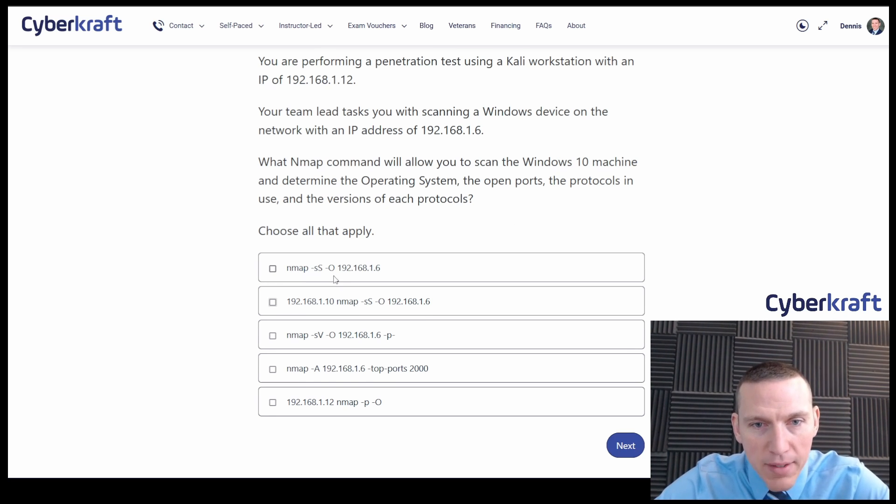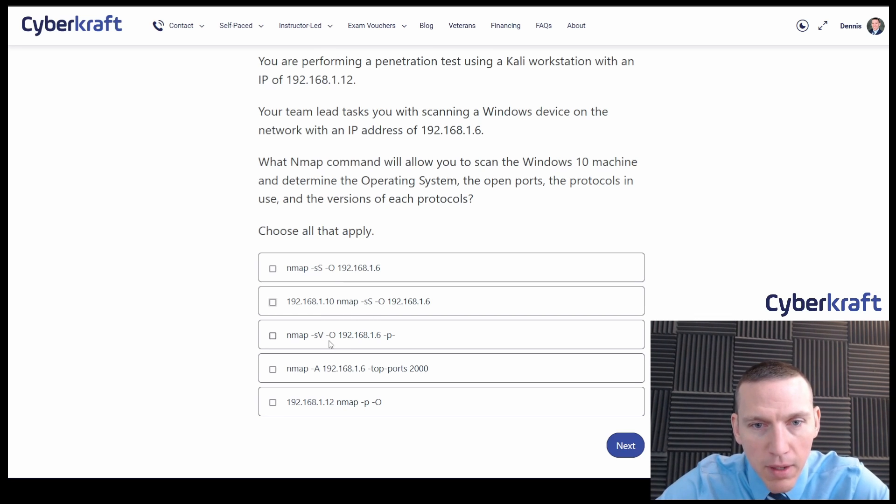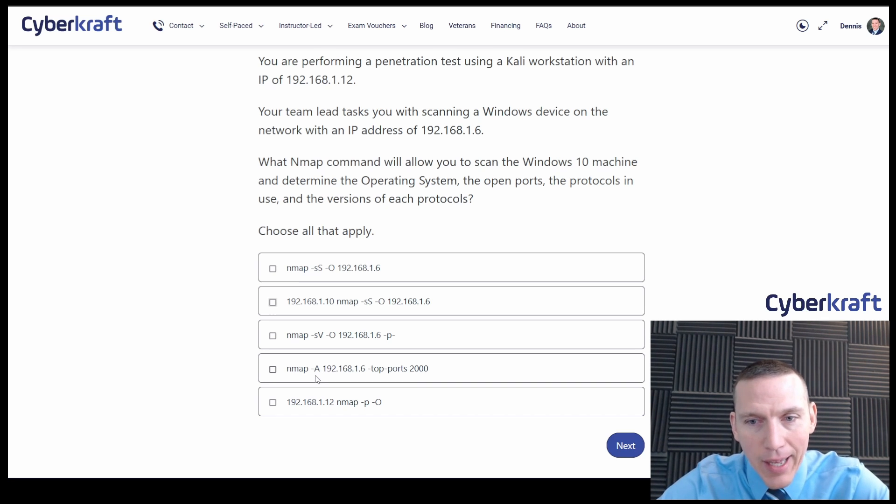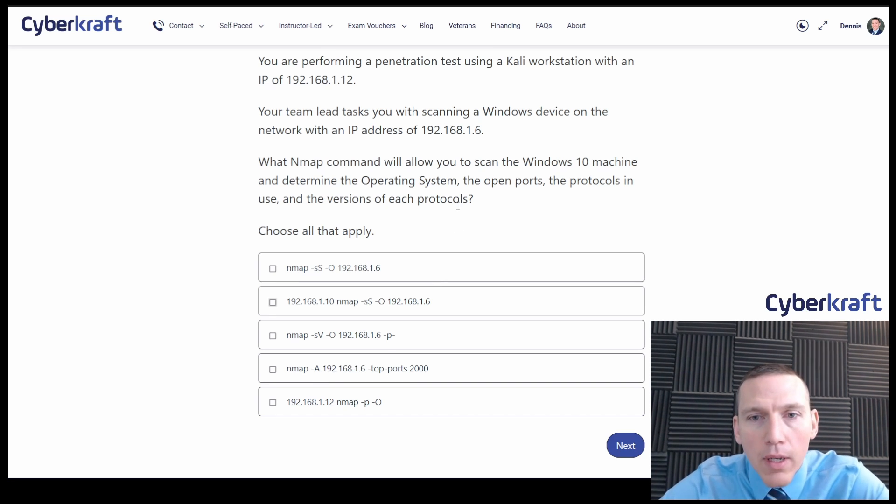So this one has dash O. Not using this one. This one has dash O. No dash O there. But this says dash A. That could possibly be it too. And then we need the protocols in use and the versions.